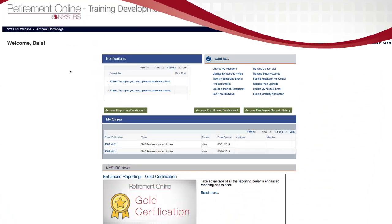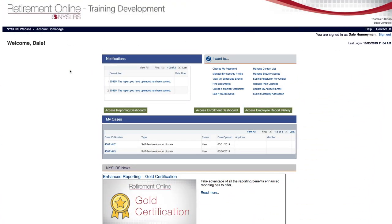At the top-left corner of your Retirement Online account homepage, you'll find the Notifications panel. Let's take a closer look.